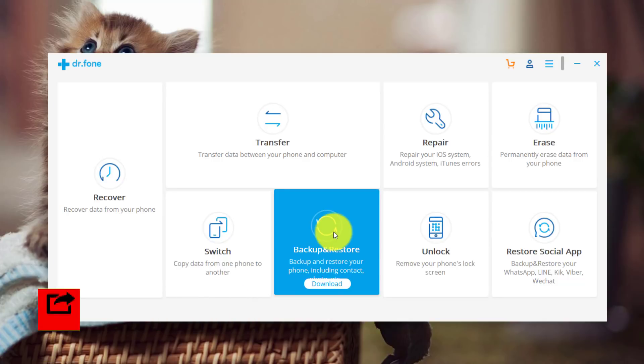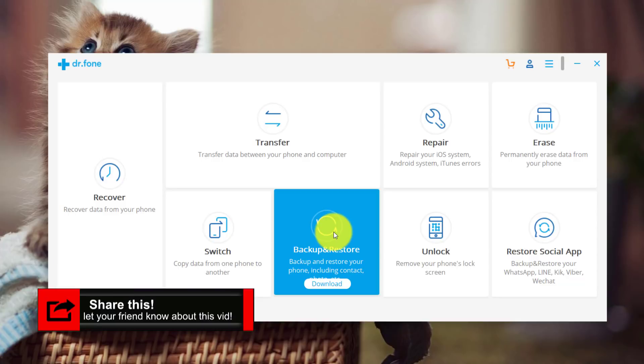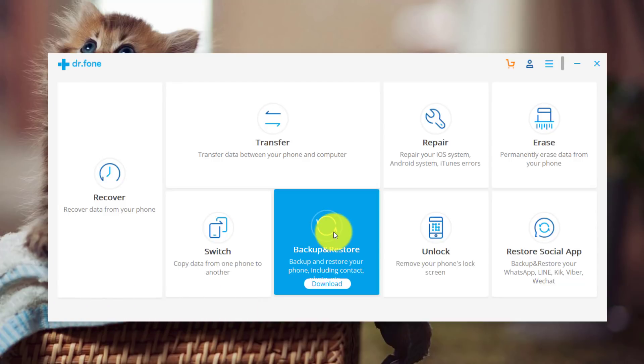This software is not free though, you have to purchase it. But if you purchase this software, believe me, you will not regret it. This software worth every single penny of your money.